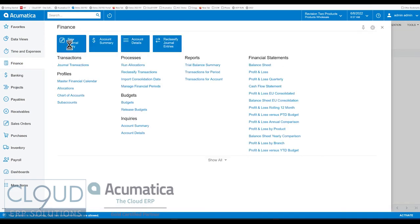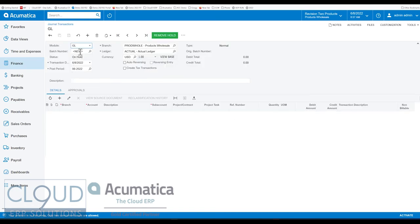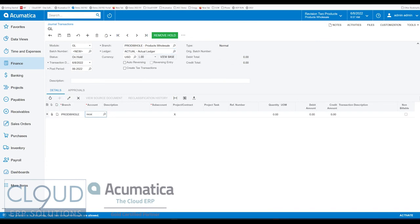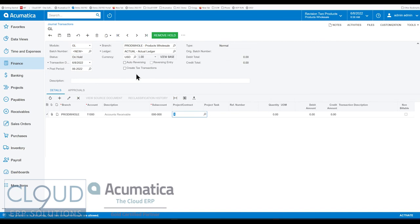Now we'll create a new journal entry. We'll tab down to our details and pick receivables. Notice we're getting a warning that this is a control account anyway, but this is about approvals. We could have tracked anything — the project code, the unit of measure, or who's actually creating it. Maybe we want to approve everything that John Doe is creating. We're able to track any of these fields in the approval map.